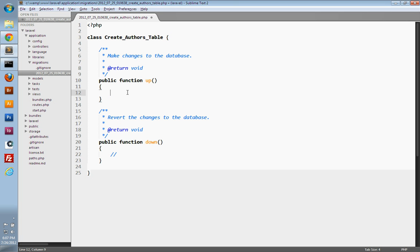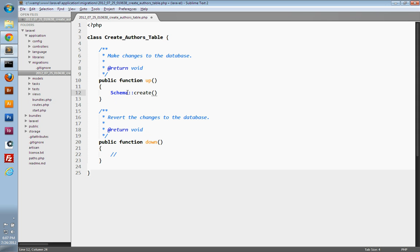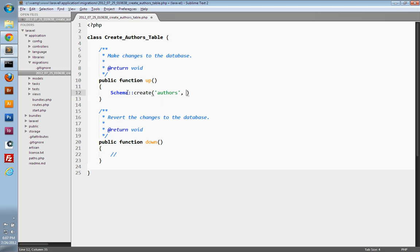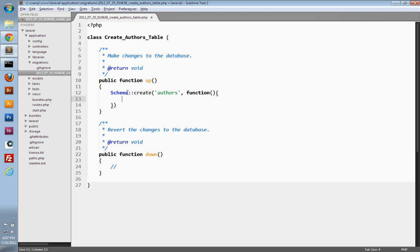To do this, we're going to start in the `up` method and use Laravel's schema builder in order to create a table. We can use the `Schema` class and its static method called `create`. It takes two parameters — the first one is what you want the name of your table to be, so we'll call it `authors`. The second parameter is a closure, or anonymous function, and this closure needs to take in a table object passed into it.